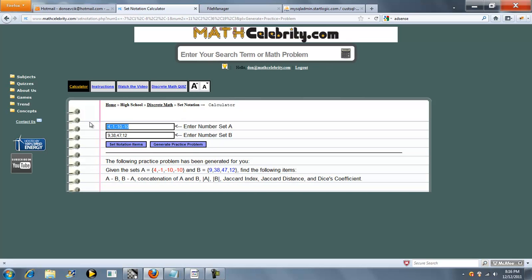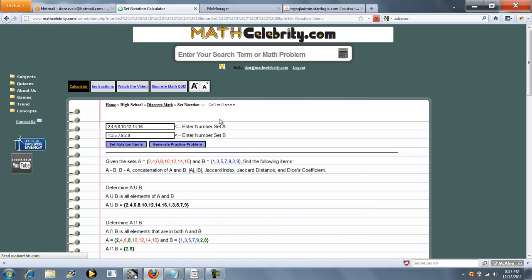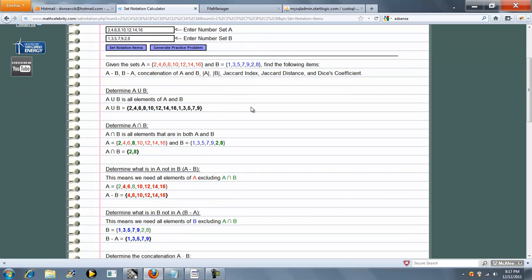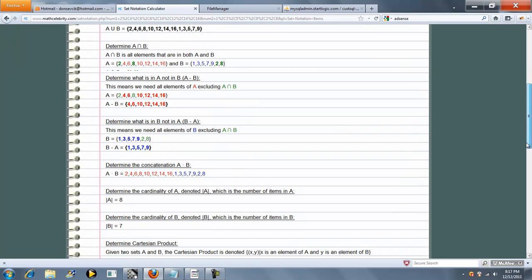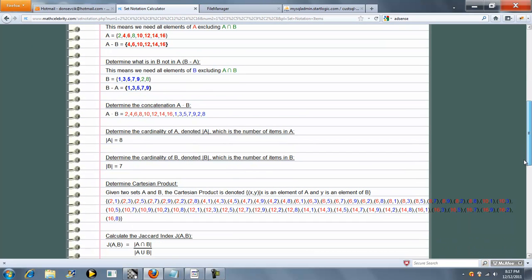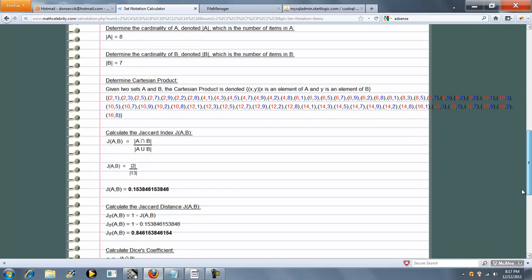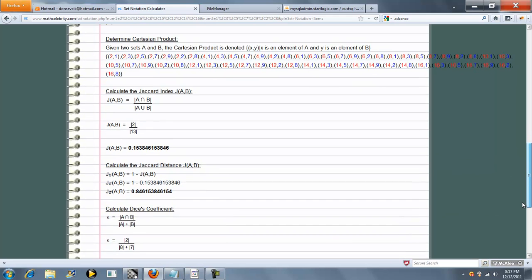So let's make up our own sets and press the set notation items button. It runs through all the steps: A union B, A intersection B, A minus B, B minus A, concatenation, cardinality, Cartesian product, Jaccard index, Jaccard distance, and Dice's coefficient.